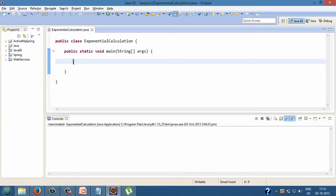Friends, in this tutorial I have created a Java class by name exponential calculation.